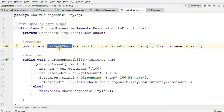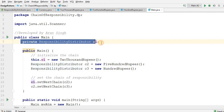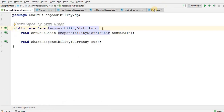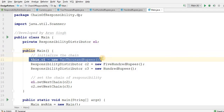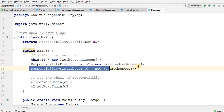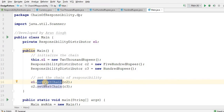This is my SetNextChain method where I set this.chain = nextChain. Let me go to my main method. Here I have public class Main with a private ResponsibilityDistributor c1. Now in my constructor I initialize the chain. My chain should start from 2000 rupees, then check 500 rupees, then 100 rupees — this logic is in the hands of the developer depending on design and requirements. My first object c1 is 2000 rupees, I have c2 and c3. Then I set c1's next chain: whoever handles the request after c1 is c2.